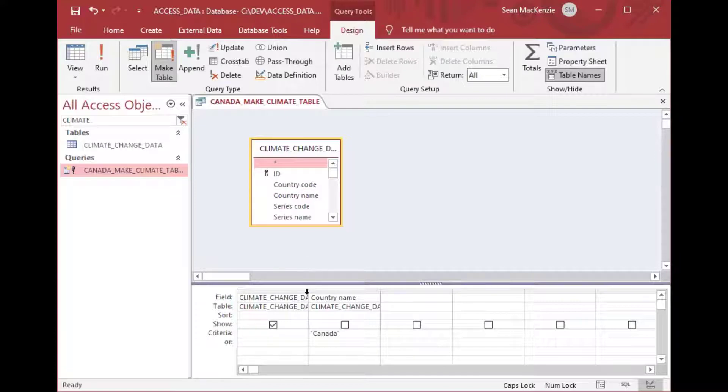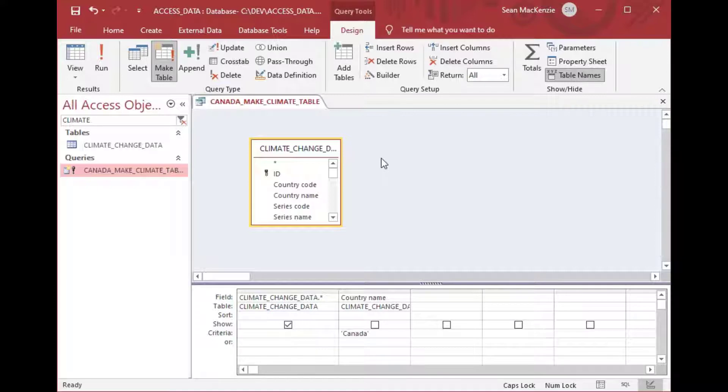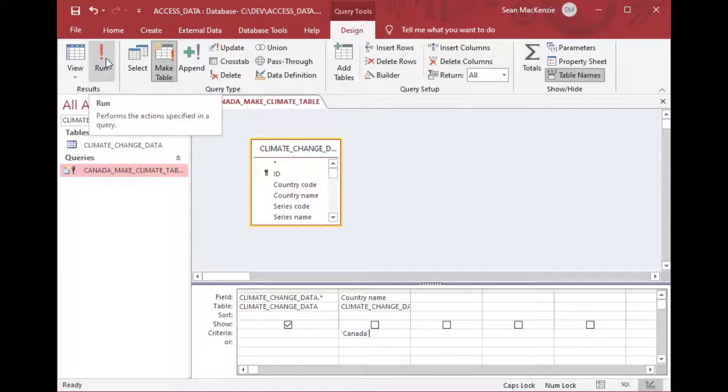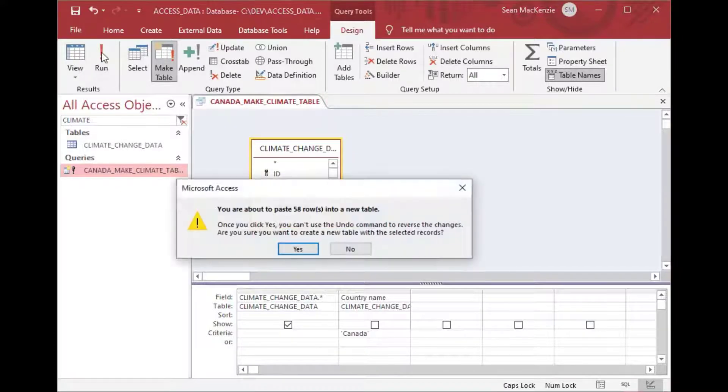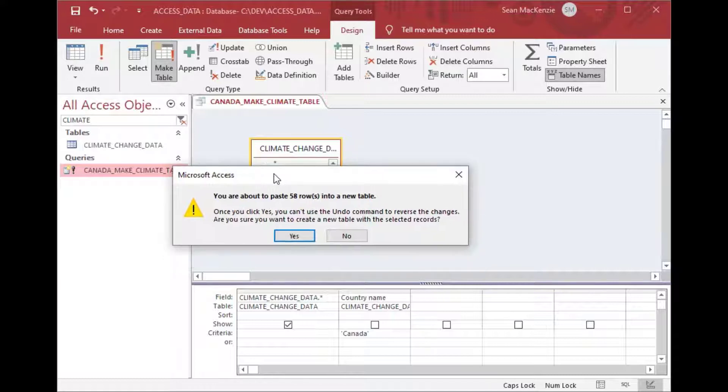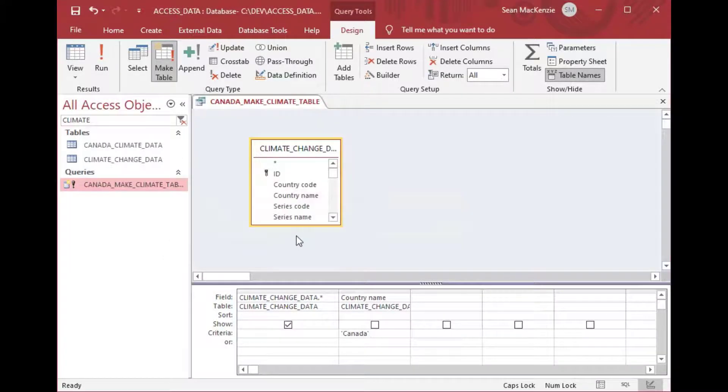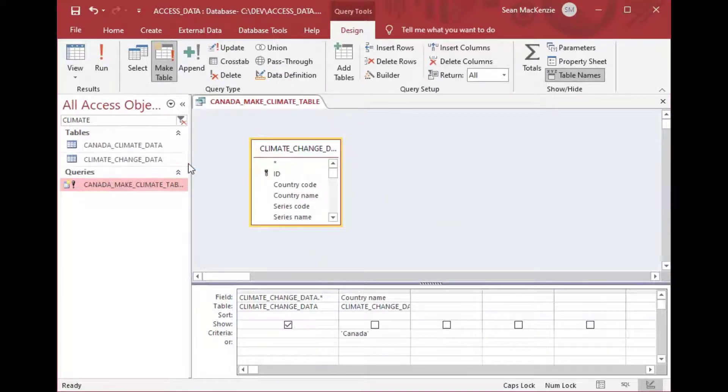And so that's our query. We've selected everything in our left row. So that means get all of the fields. And then we have one simple criteria which says Canada. And then to run it you can just click run here or you can double click it in the list on the left but I just clicked run while we were in design and it says do you want to paste 58 rows in a new table and that's exactly what it does.